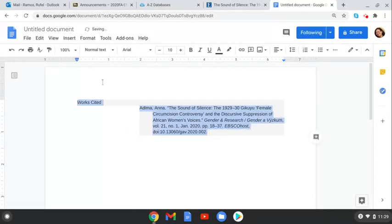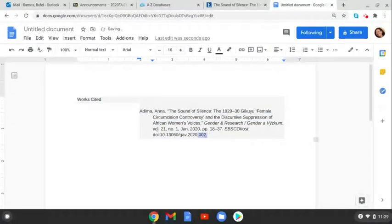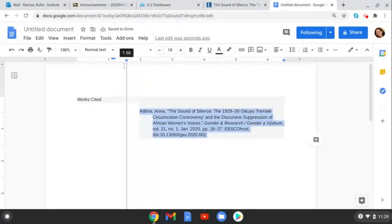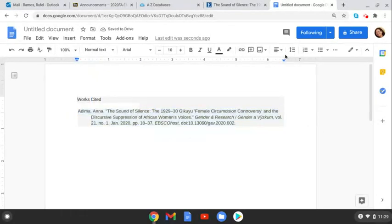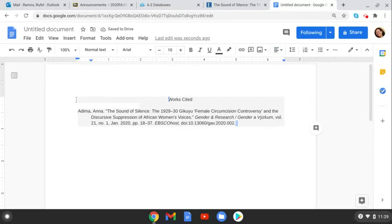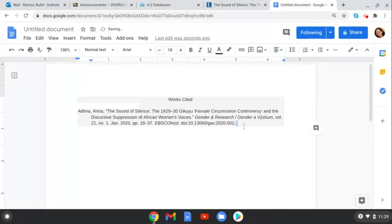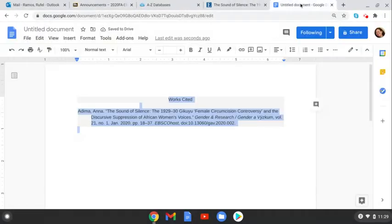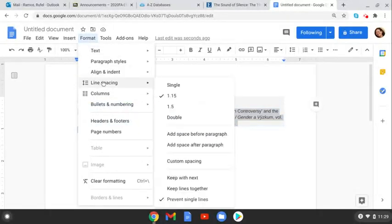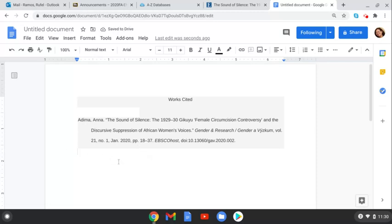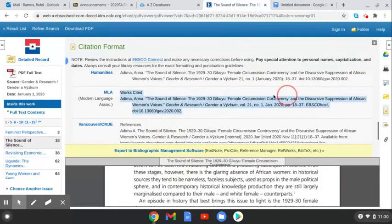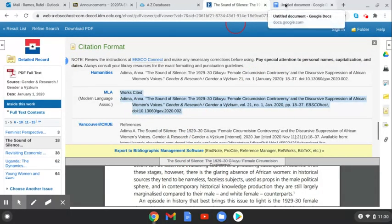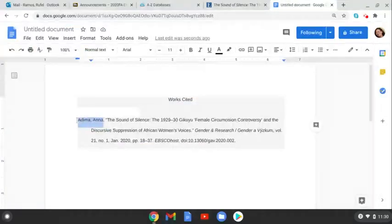But this is the, maybe move this over a little bit. So we can put it. Rulers are good. Works cited. Put that centered. Put this all, control A and let's see line spacing double. And so that is the correct format for works cited for this article here online database.